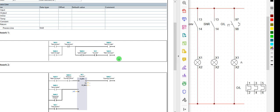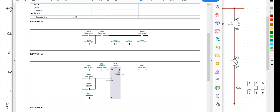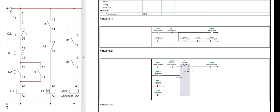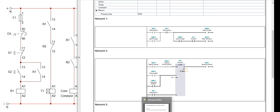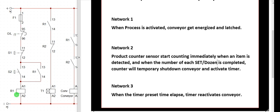What we are going to do now is convert this PLC program to a schematic control. Let me reconcile the two. Remember the narrative said: when process is activated, conveyor gets energized and latches — that is the instruction for network one. Network one here in our automation is logic one. This circuit here is our latching logic.